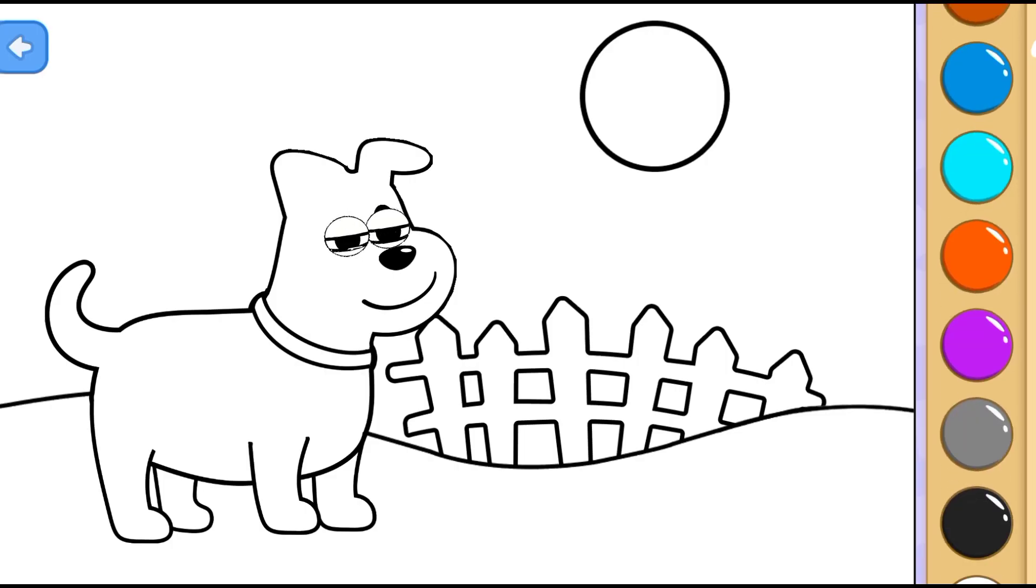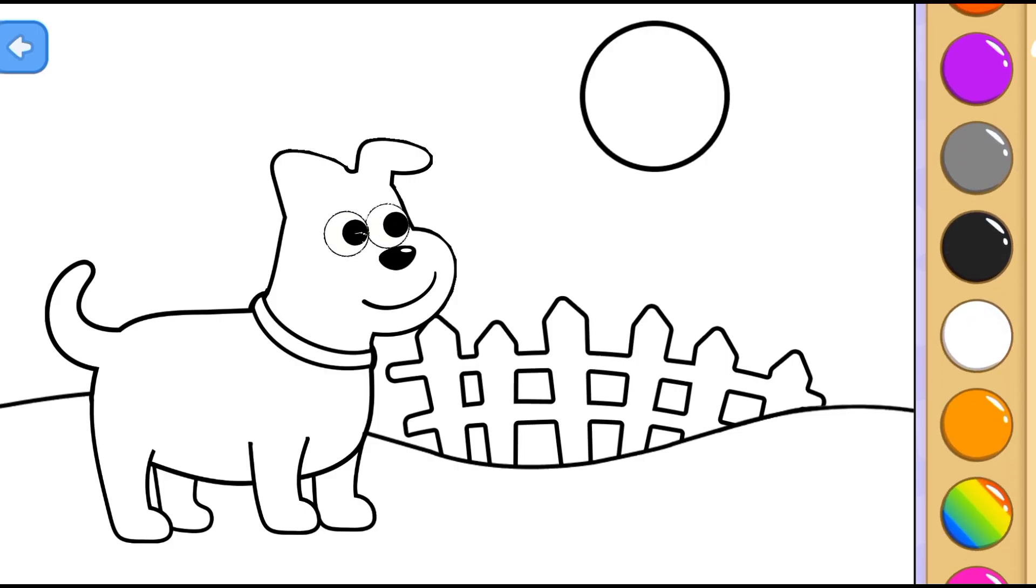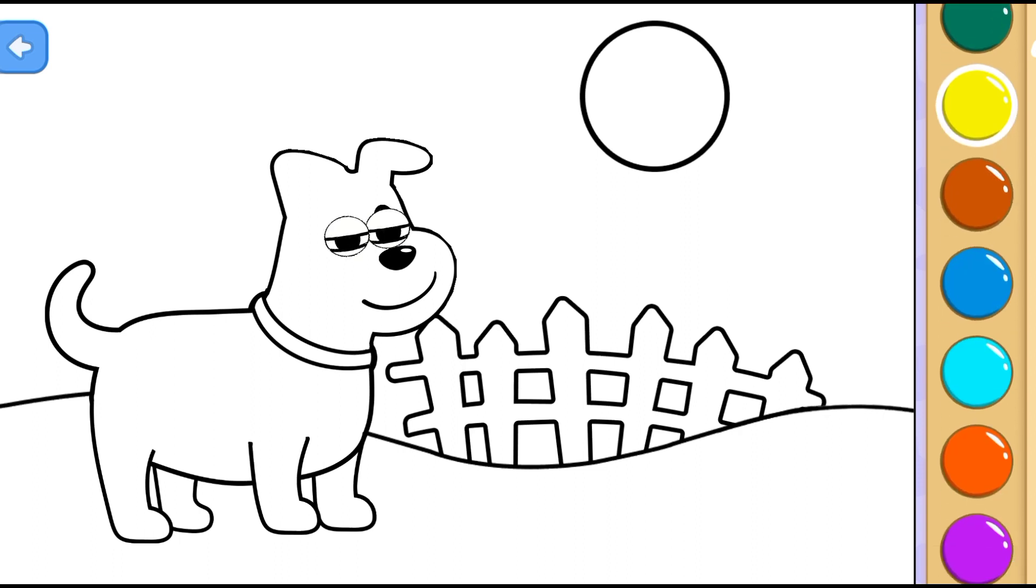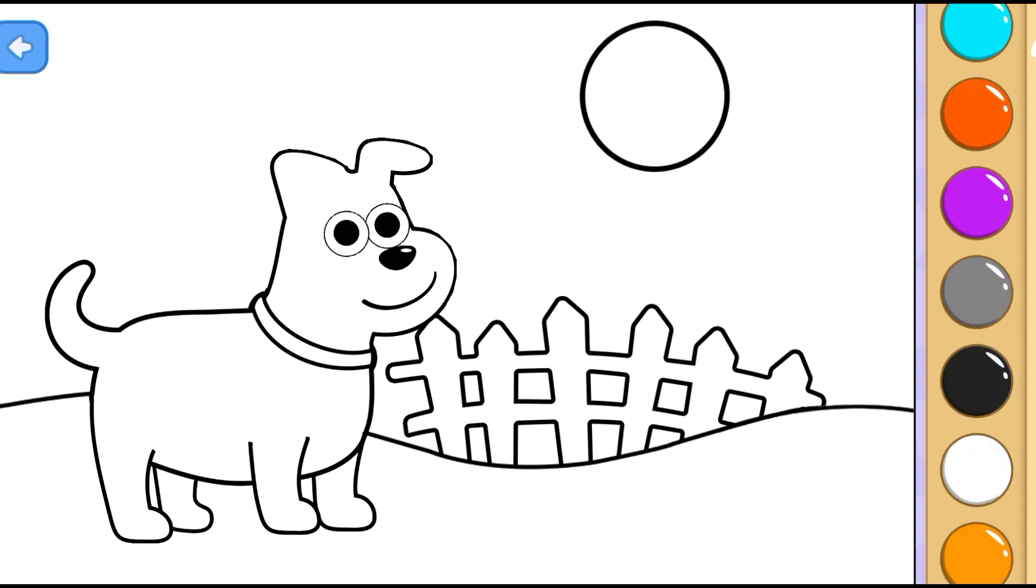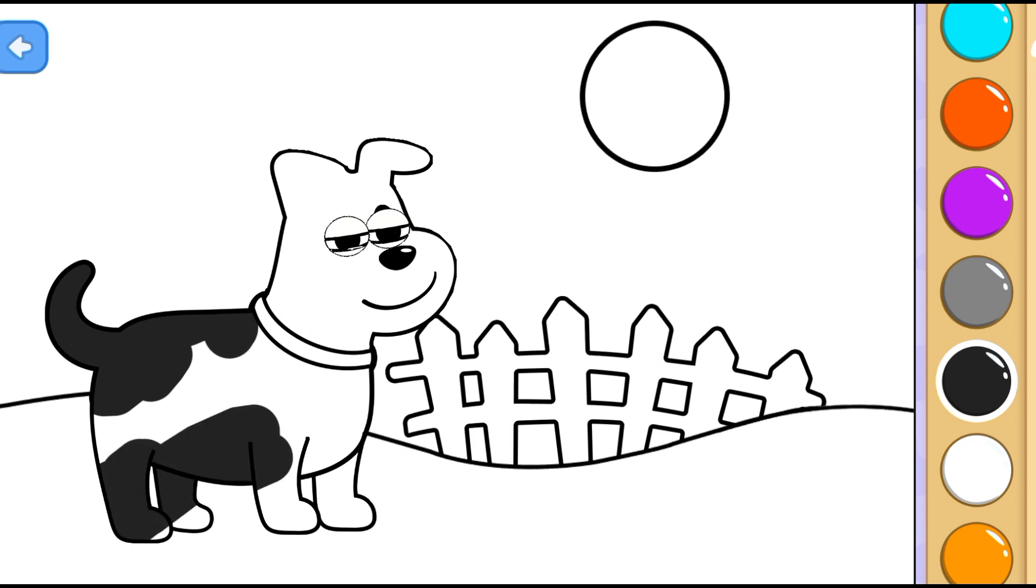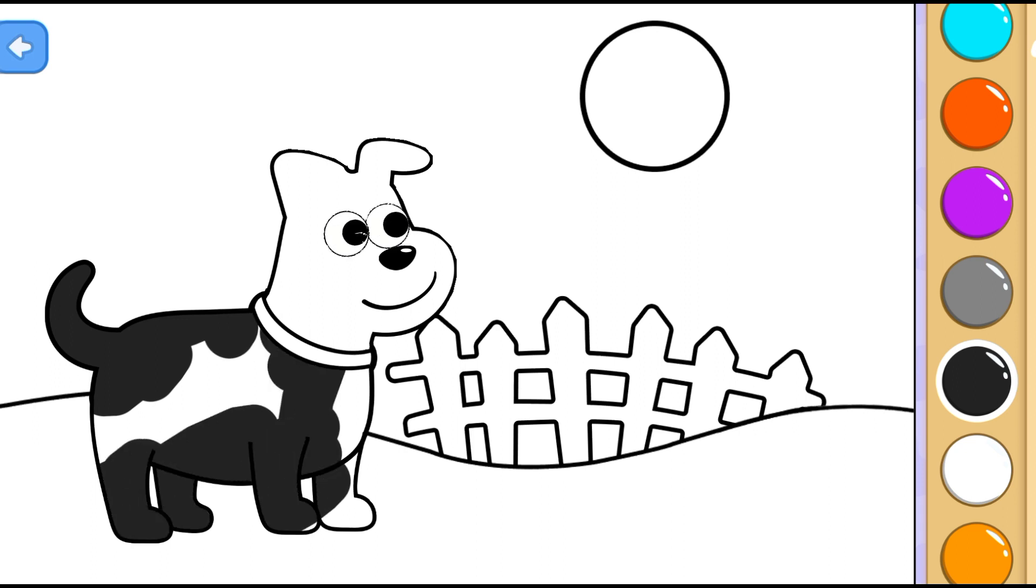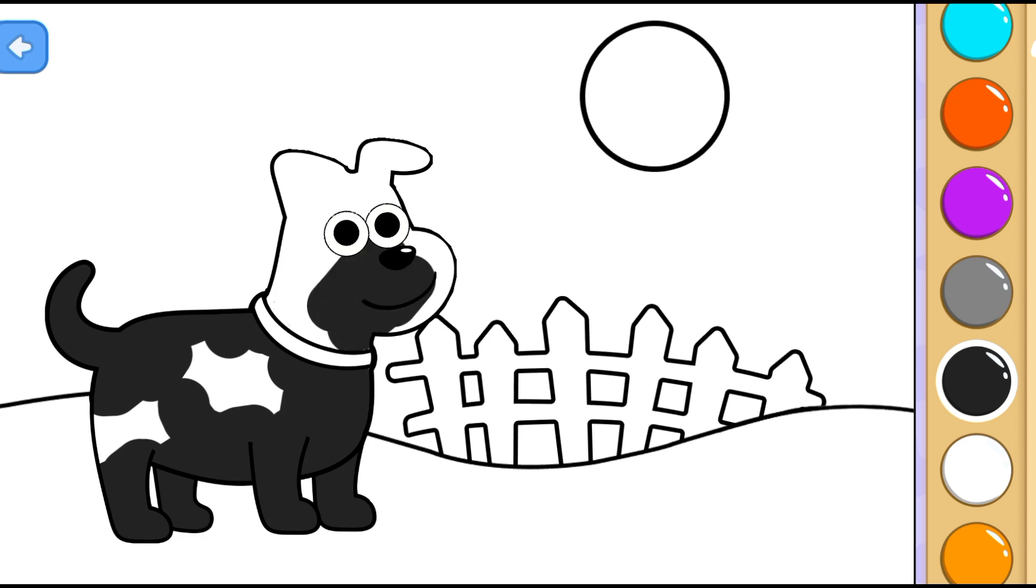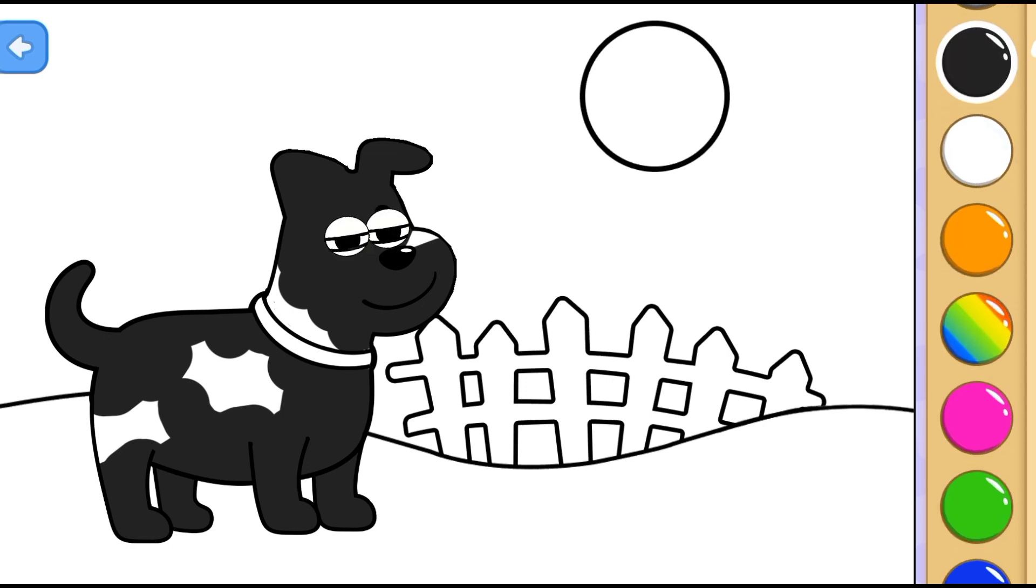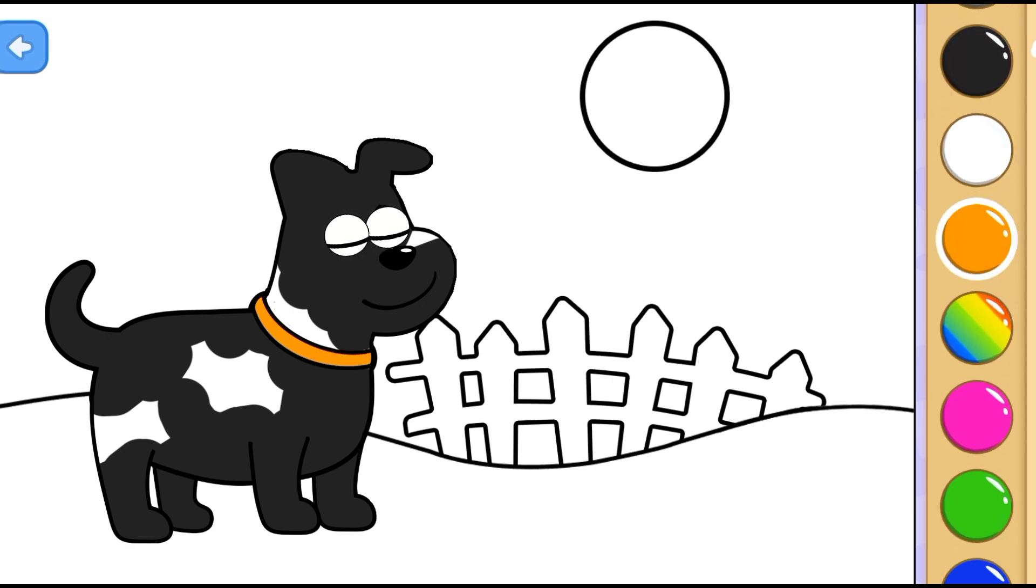This is a dog! Hi, dog! Black! Orange! So cute!